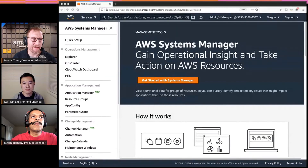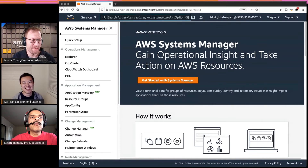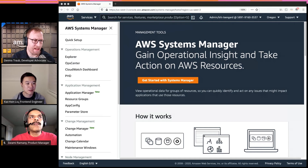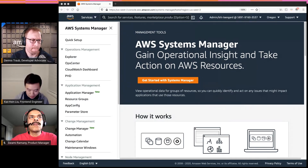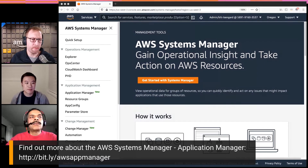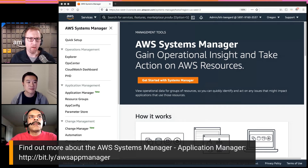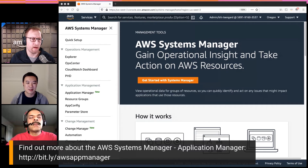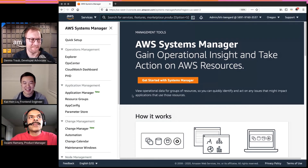Now Kai is going to walk us through Application Manager. We had some technical audio issues — in the meantime, if you want to know more, there's a short link on screen: bitly slash aws app manager, all lowercase. That's a blog post that walks you through the steps to set it up and use it.